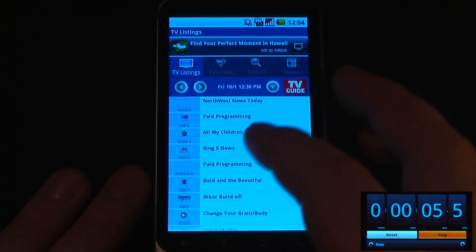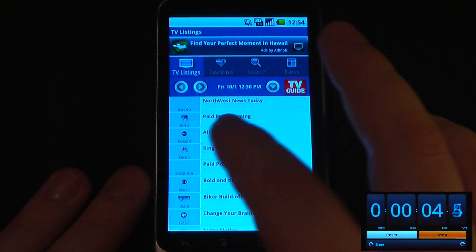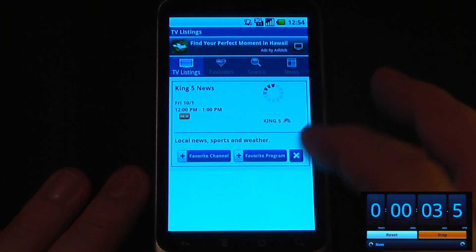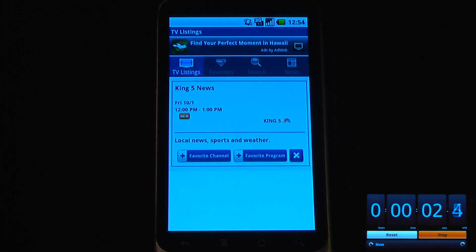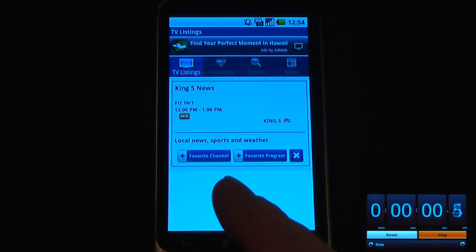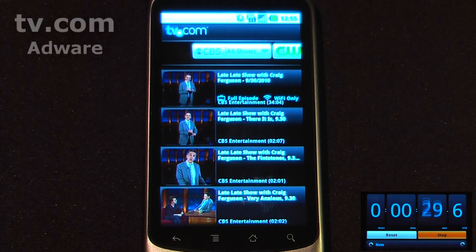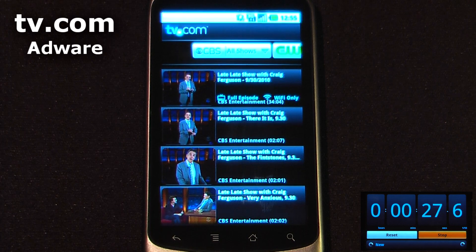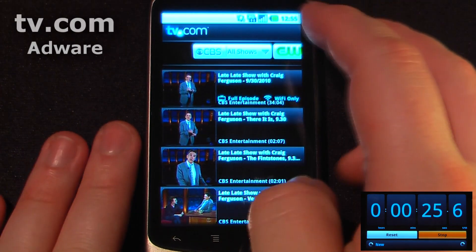So let's say I wanted to look at King5 News — I can just click on here and get the time slot, and it says it's from 12 to 1 p.m.